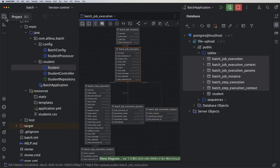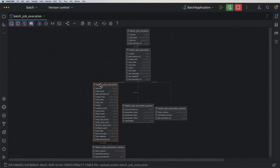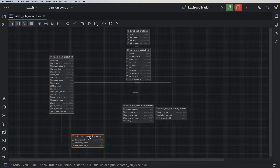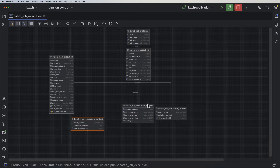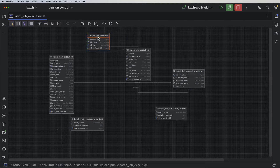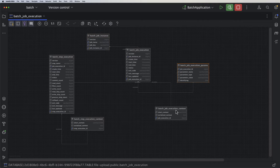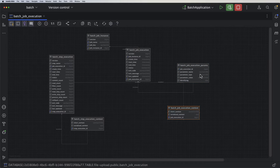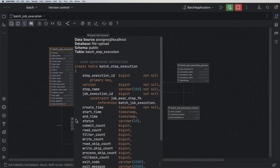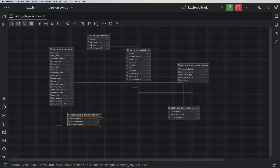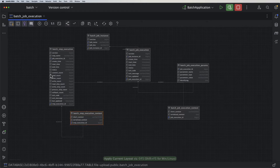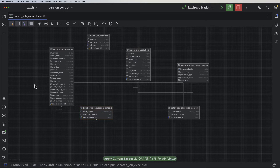Let me open the diagram and make it full screen. Here we can see the full structure: the batch job instance has a job execution, the job execution has a batch step execution, and the batch step execution has a context. You can have a closer look at these different tables.